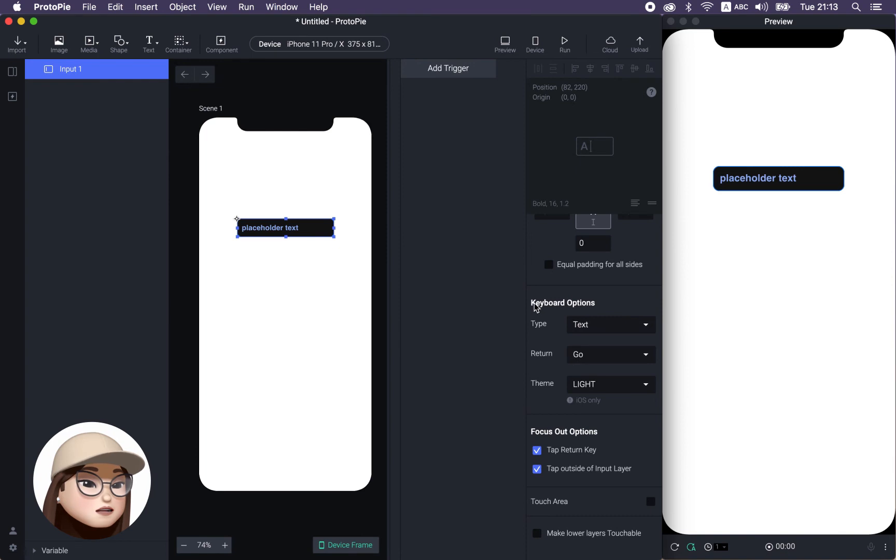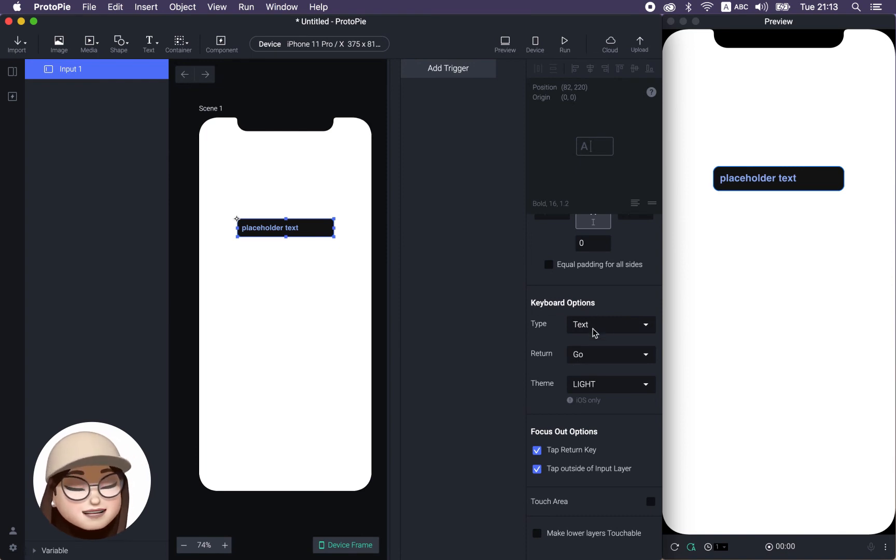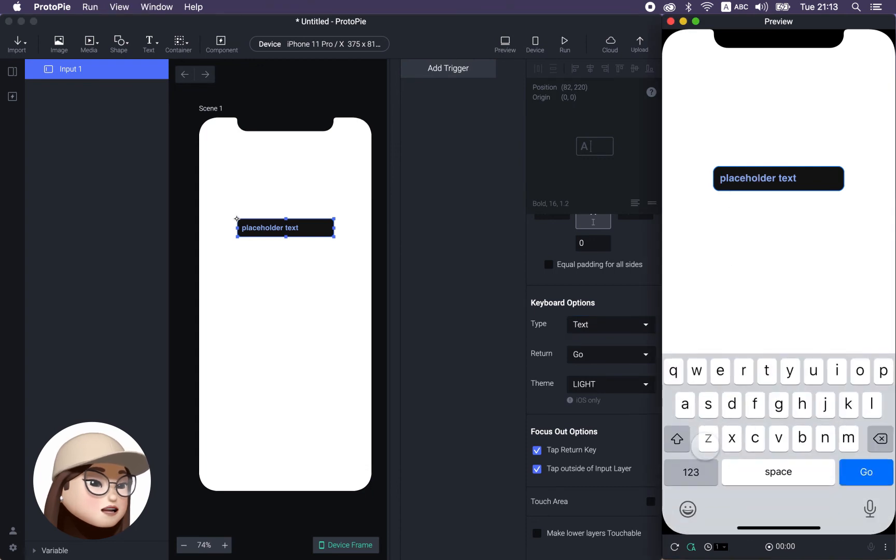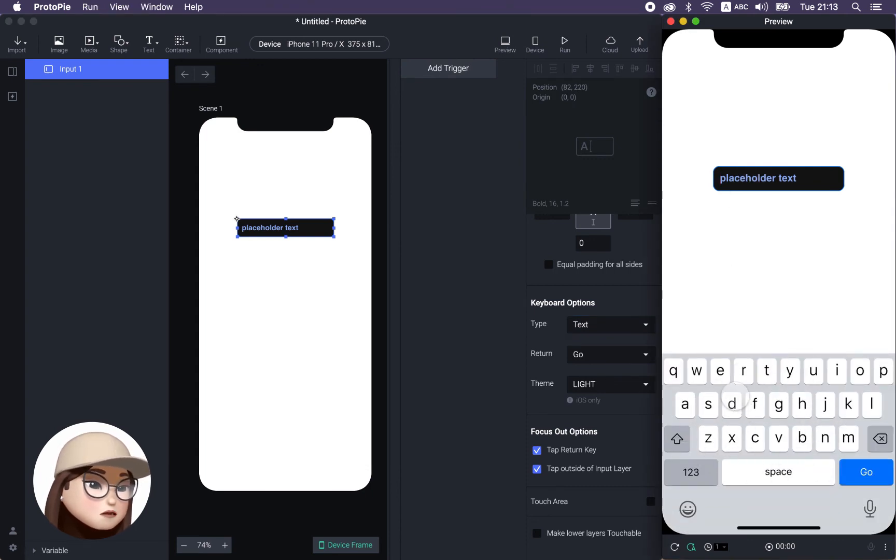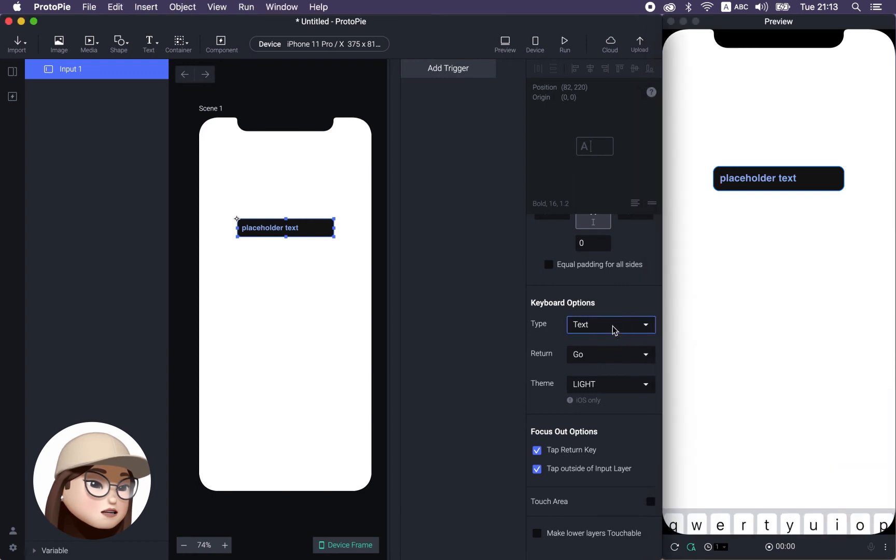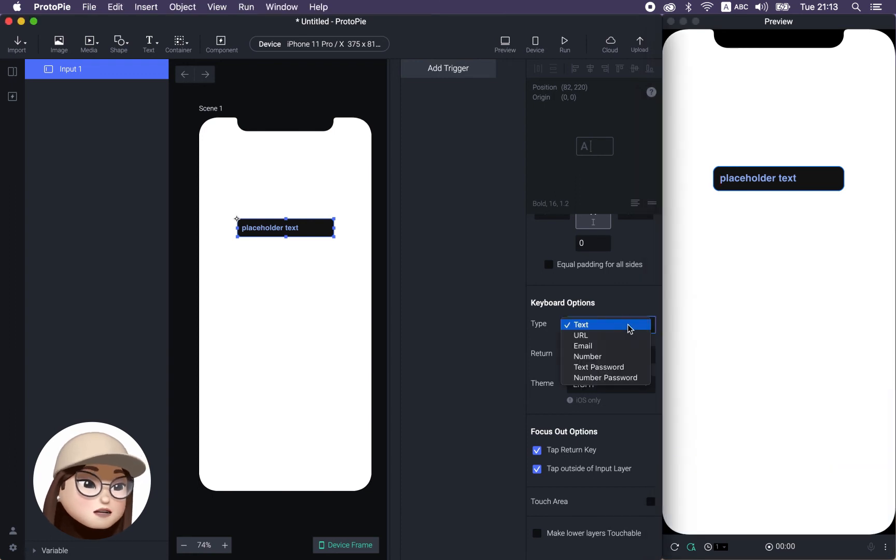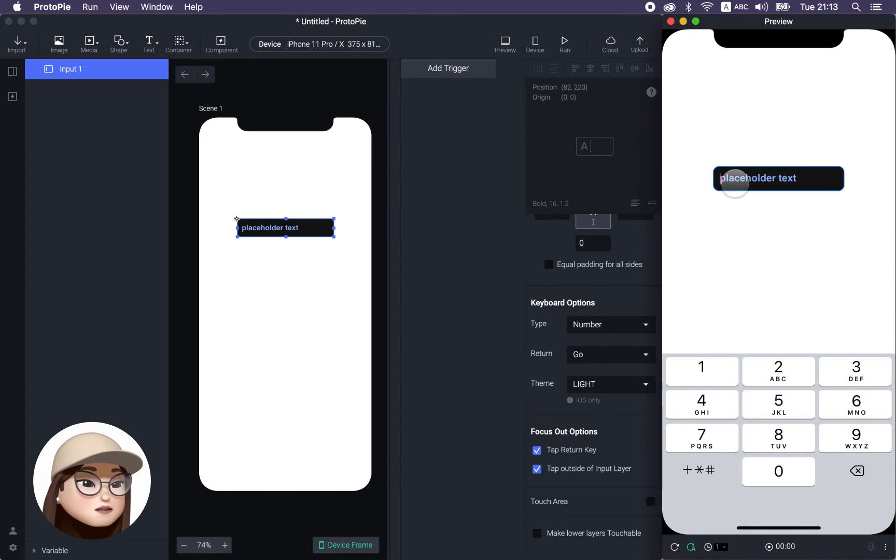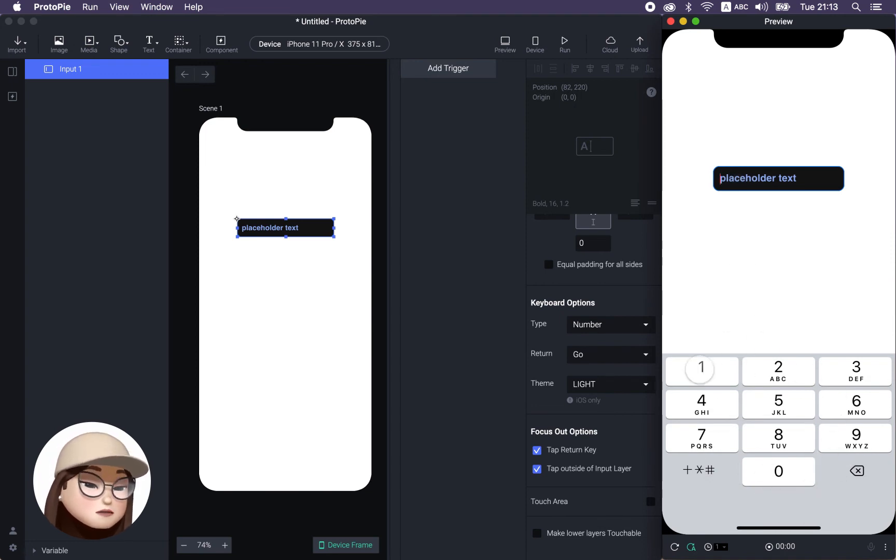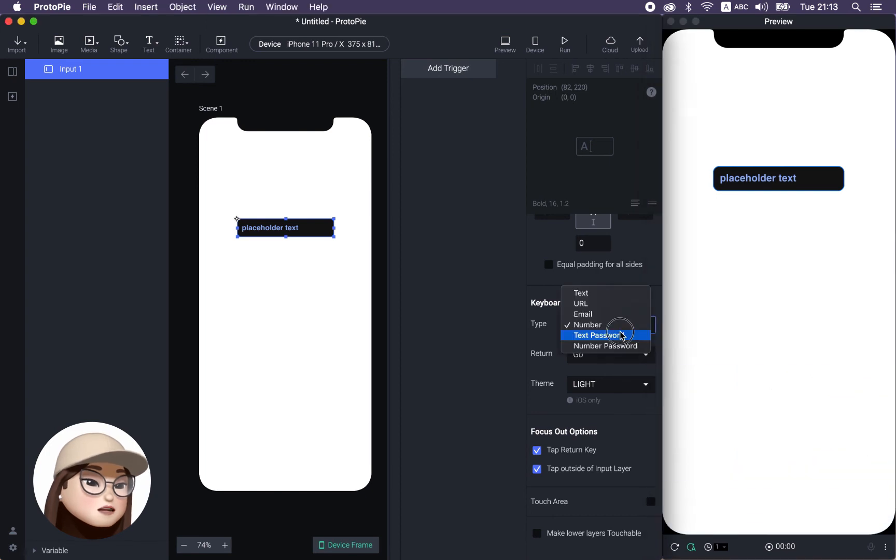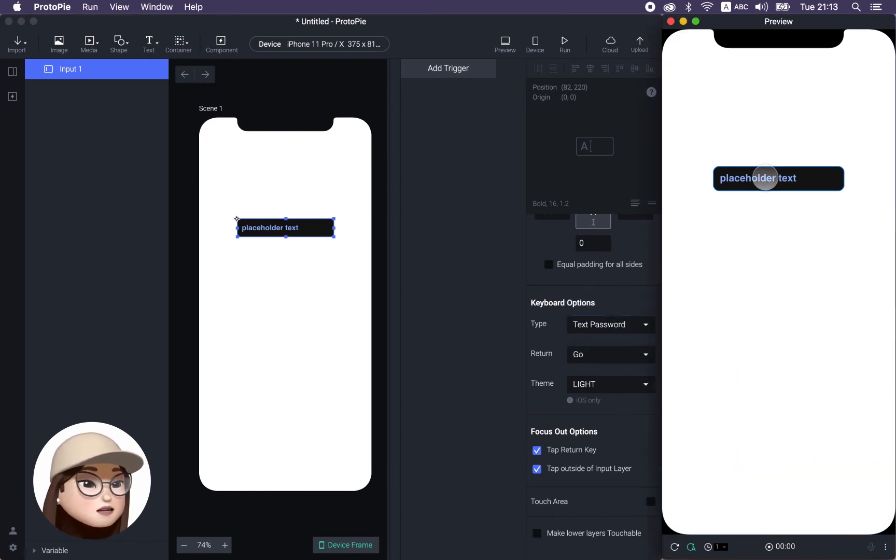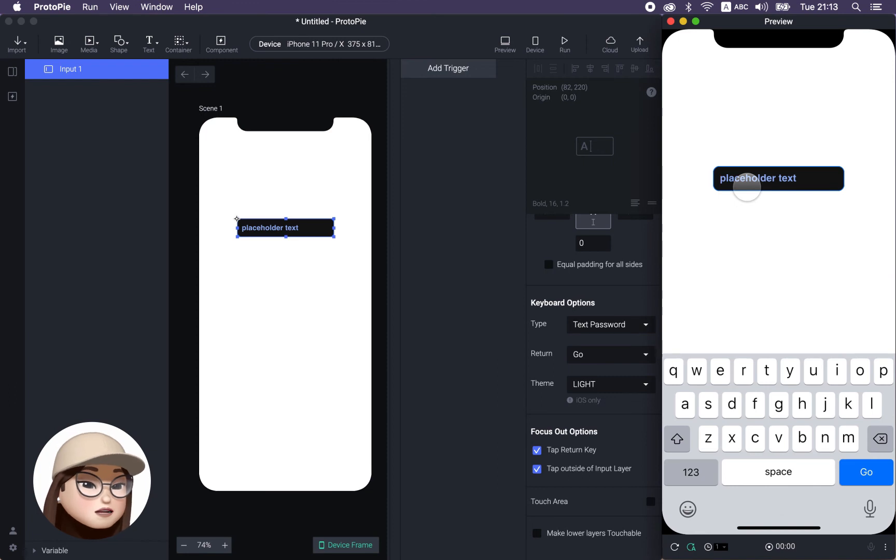And lastly, this is a keyboard option, which is super exciting. So when you click this input field, you will see this keyboard with the text, but you can also choose to have a number keyboard. So when I tap now, you're going to see only the number keypad. And if I choose a text password, and I type in, look at it.